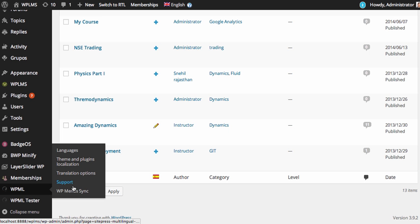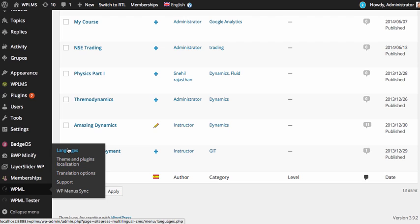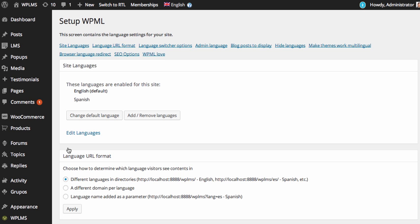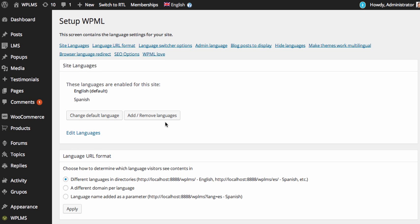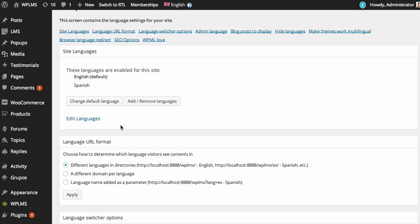You also need to configure the languages that you will be using for the theme. For this example I have selected one more language that is Spanish. You can add more languages.